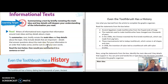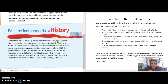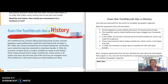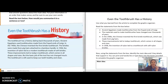Informational texts are just packed full of information and new learning. For example, let's take a look at this short text: 'Even the toothbrush has a history.' I noticed right away that the word 'history' is written in bold and bright red, so I know this text is going to be focused on the history of the toothbrush — fascinating — and how it's changed over the years.